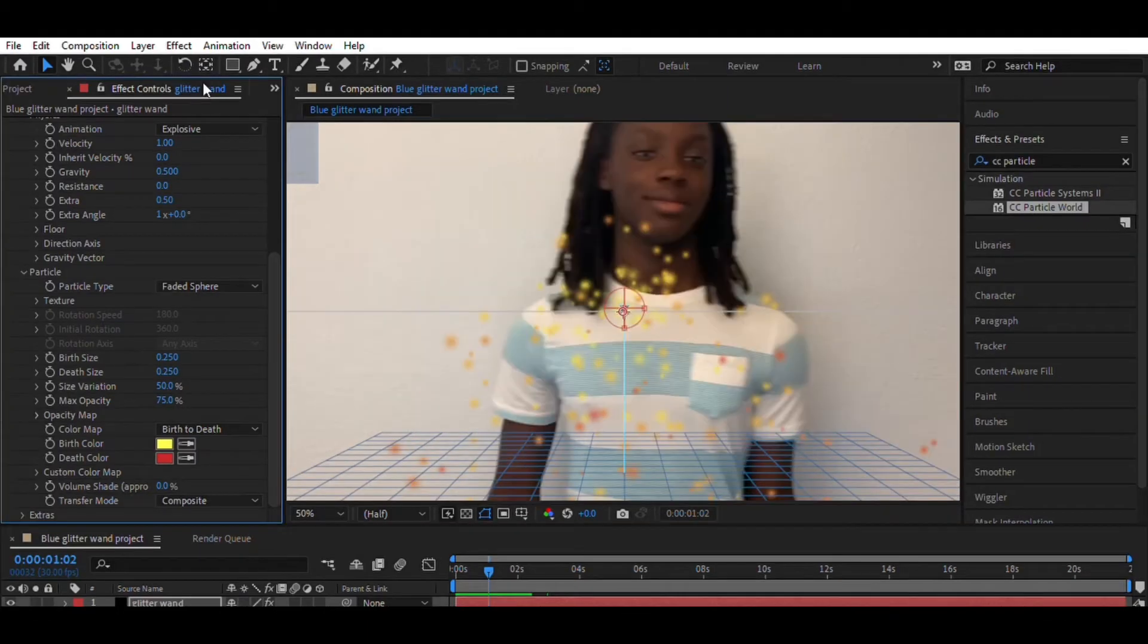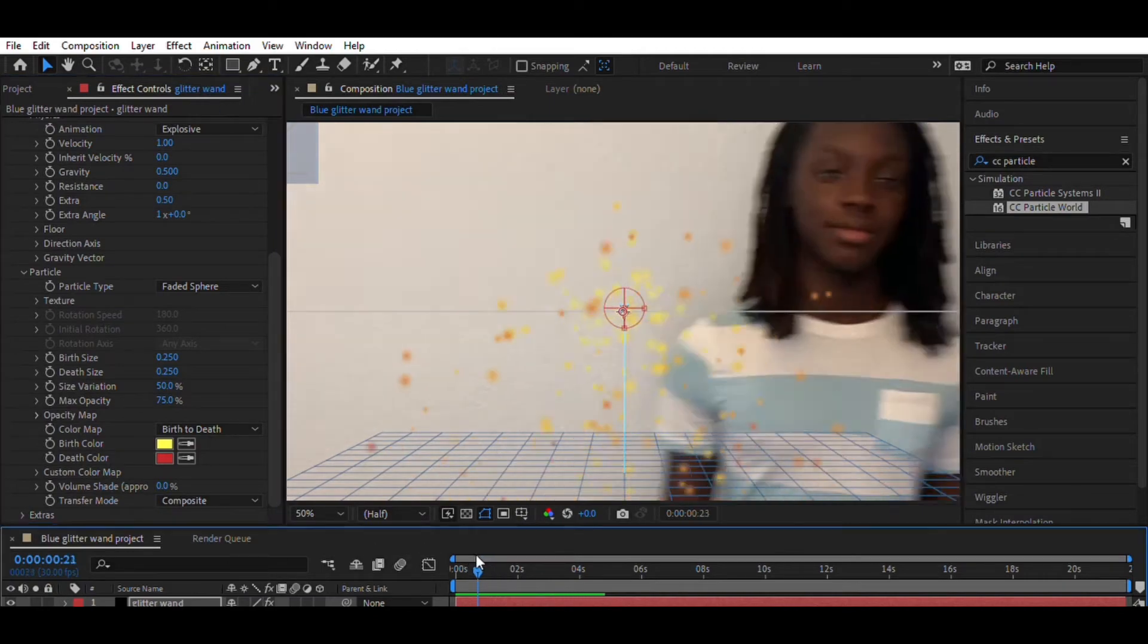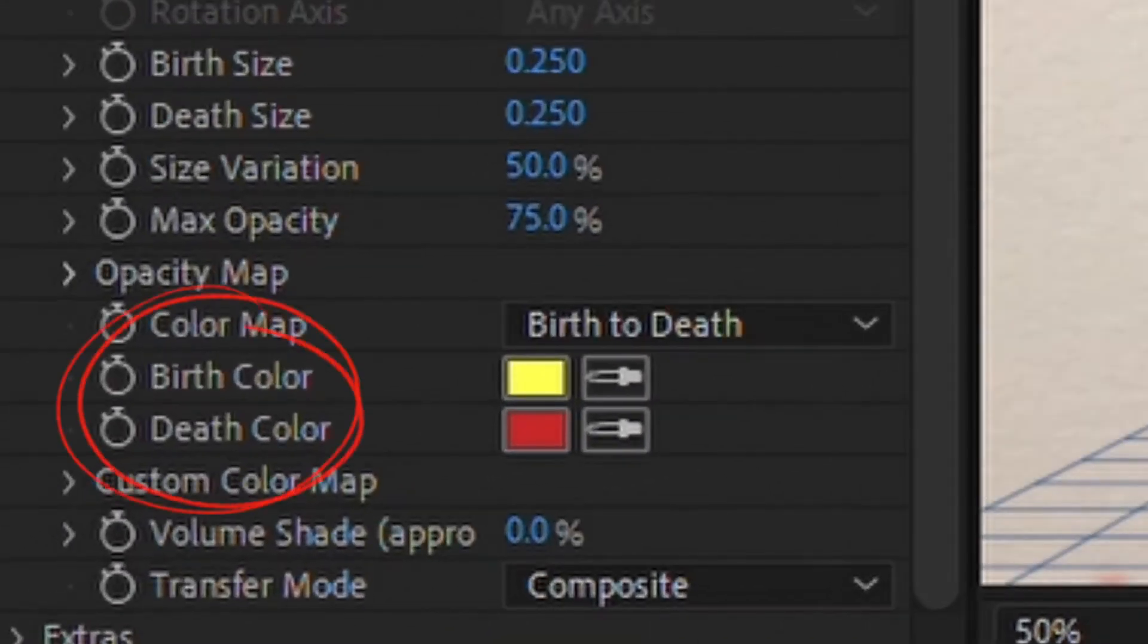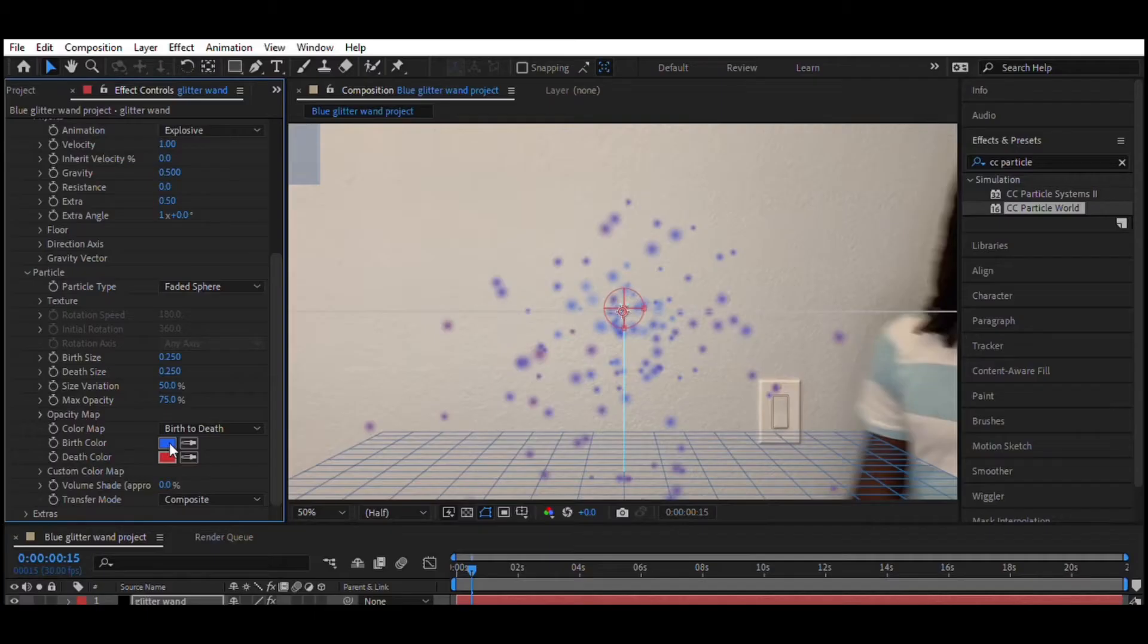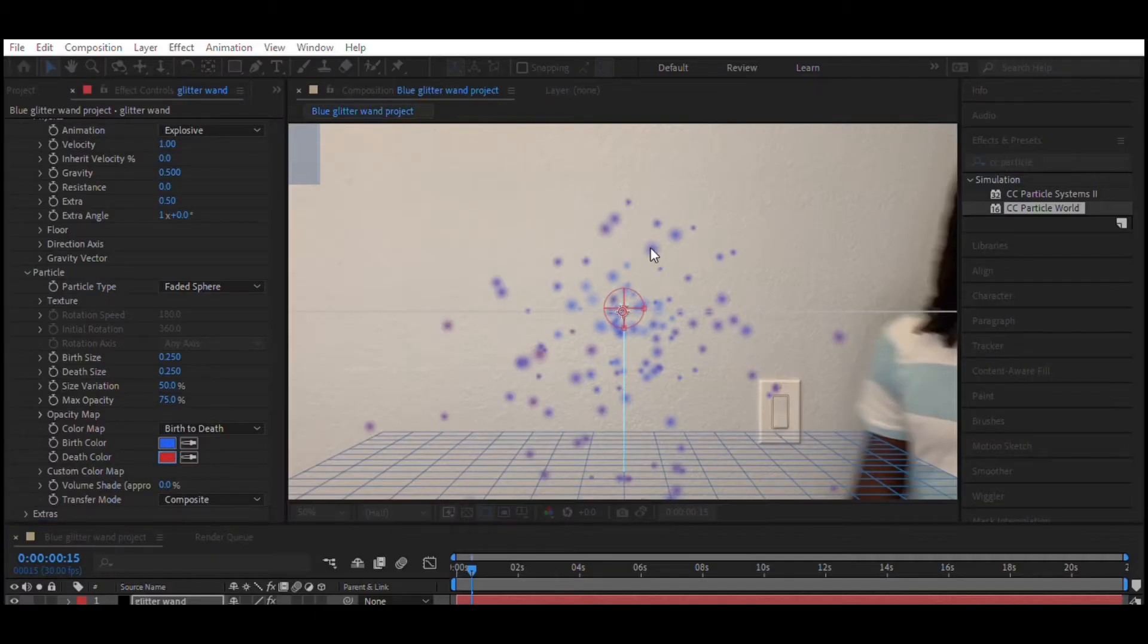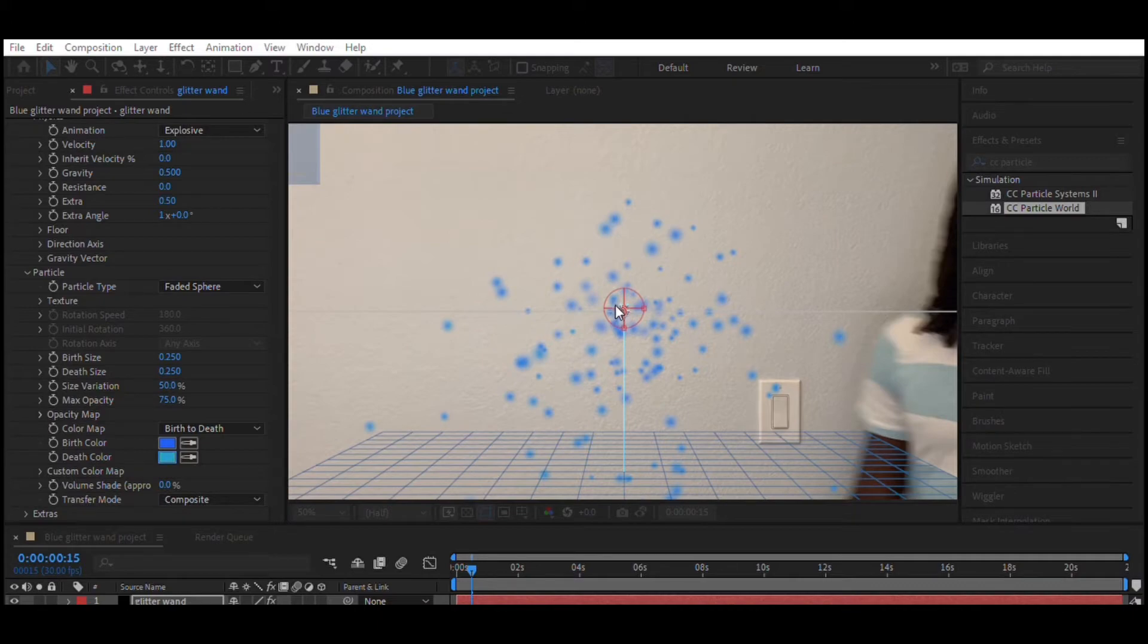Now I'm going to change the color of the particles. I go down to birth color and death color. And I'm going to change the birth color to sky blue and the death color to cyan.